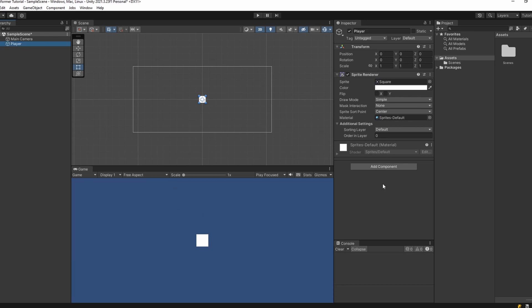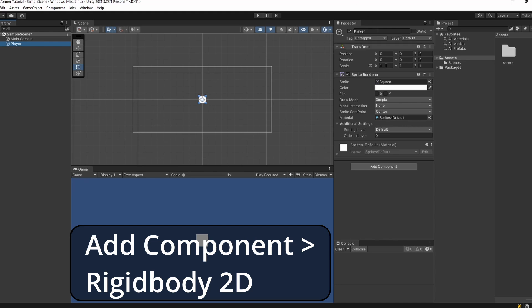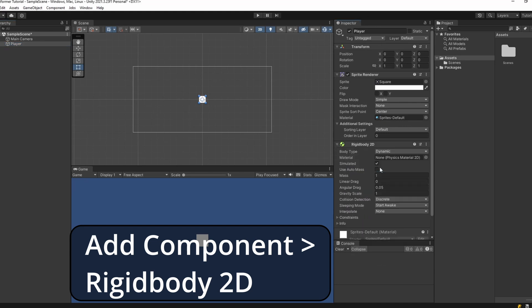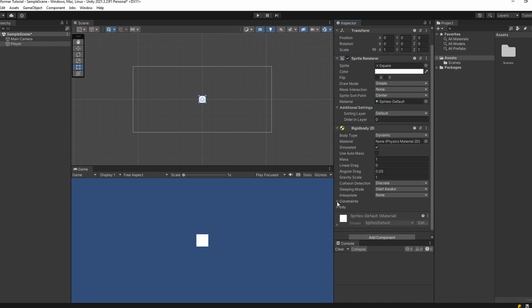For our player to move around we're going to need to add some components. In the Inspector, click Add Component and first we'll add a Rigidbody 2D. This gives our player physics, gravity and mass. Under Constraints, I'm going to freeze the Z rotation so our player doesn't spin around when it hits things.